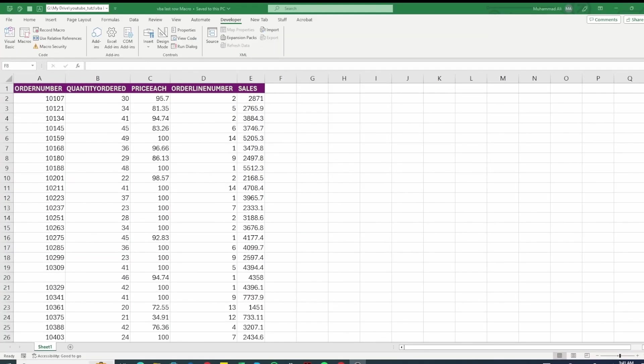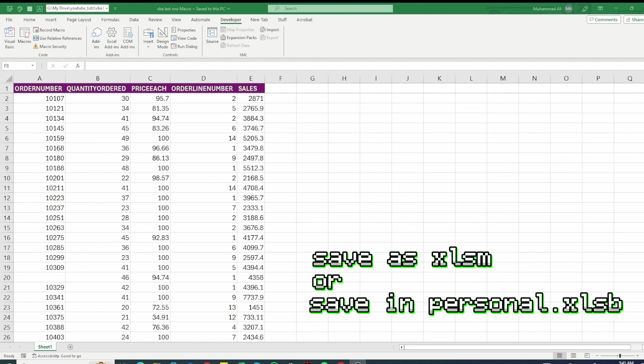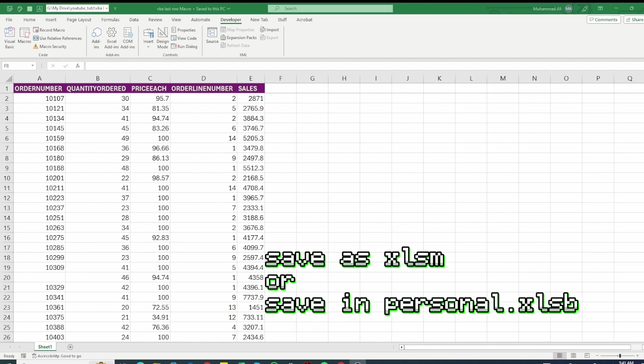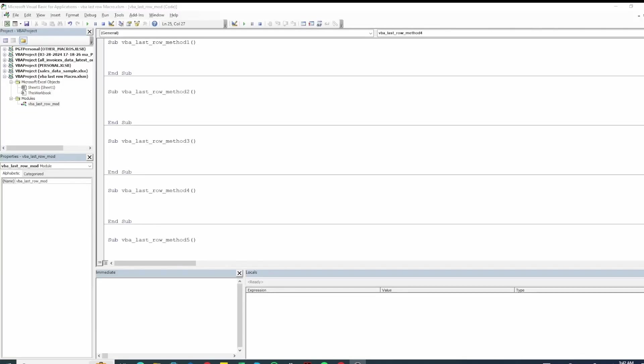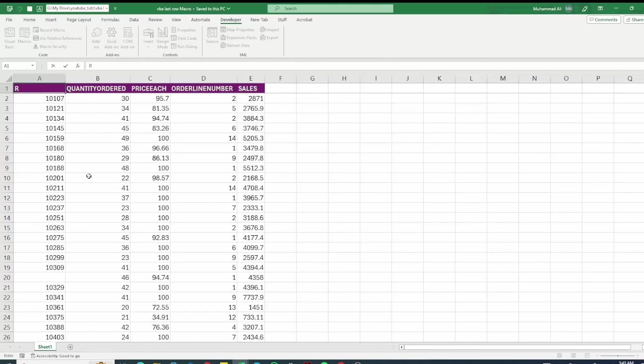We will look at a couple of methods to do this. If you don't have the file saved in XLSM already you can save it as XLSM. Once done open up your visual basic screen and let's start exploring the code.